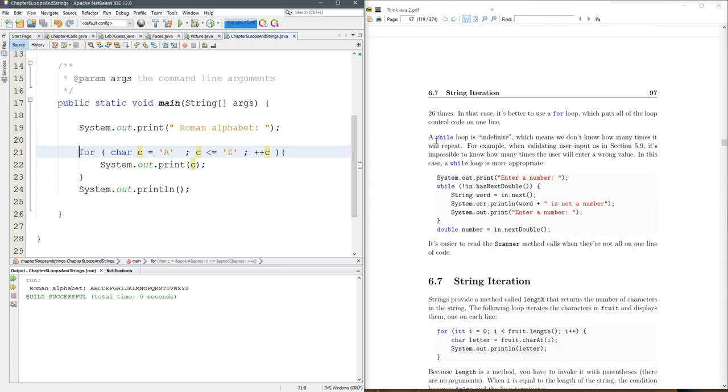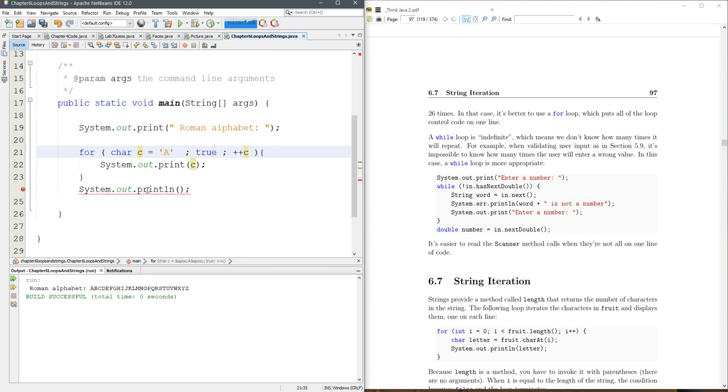So you can do a while loop forever, you can do a for loop forever very easily too. For example, well, we already saw it, so we don't need an example, but here's the easiest way to do it. You can just put true right there.